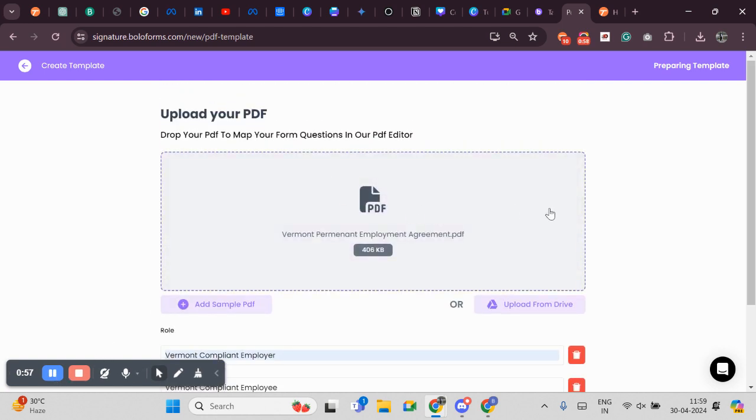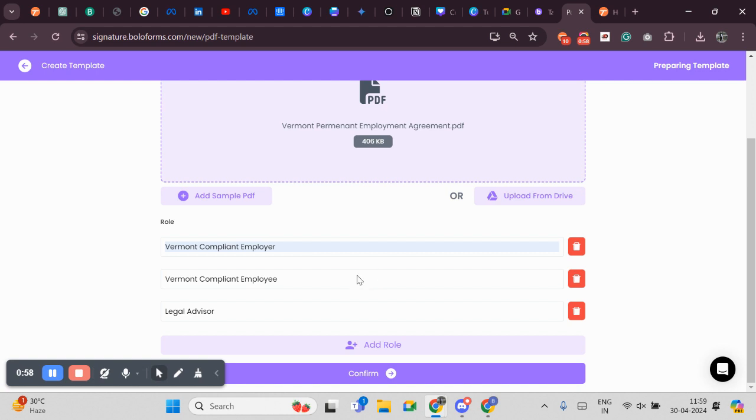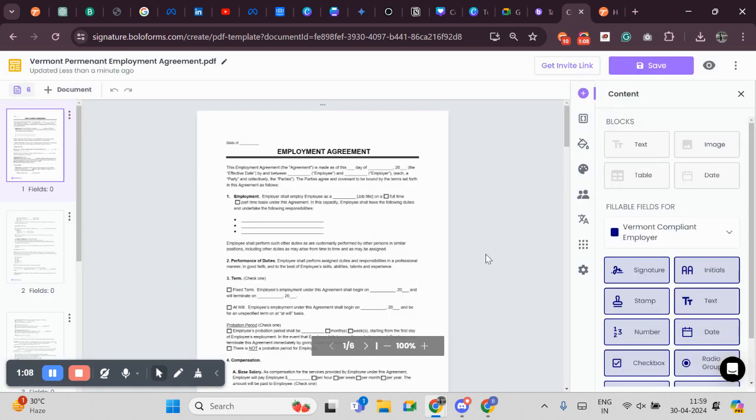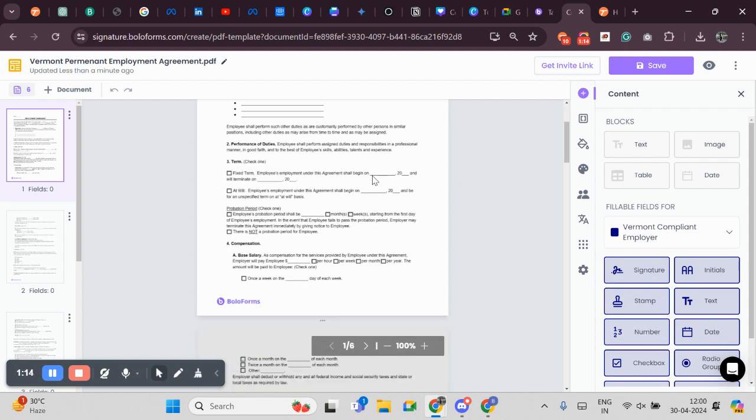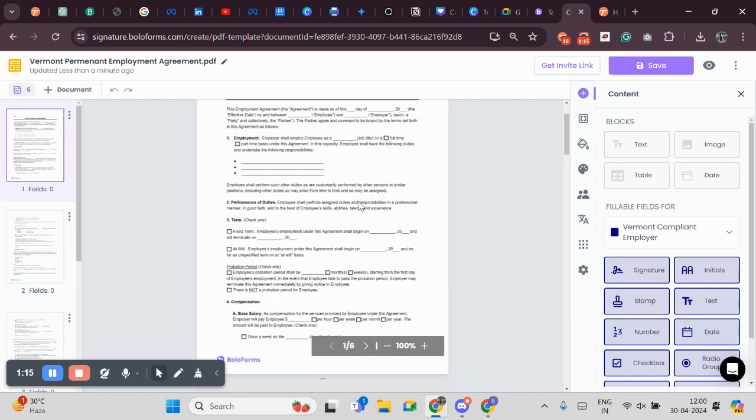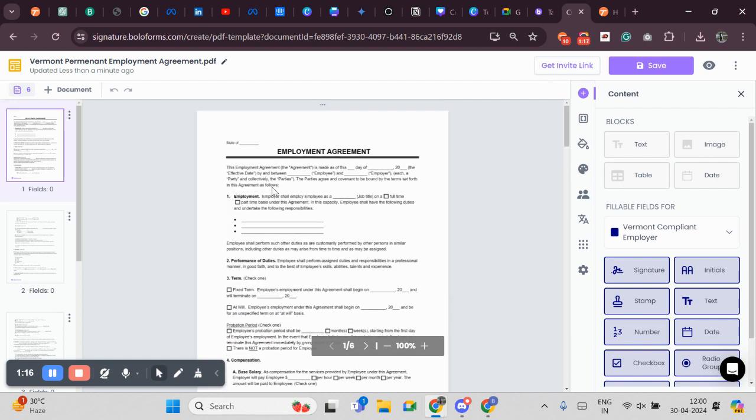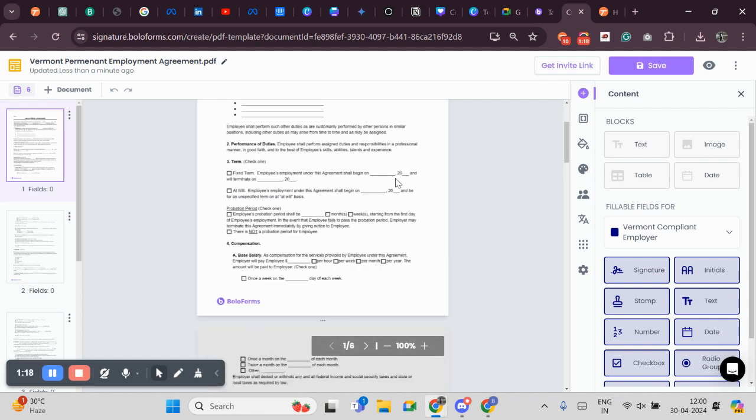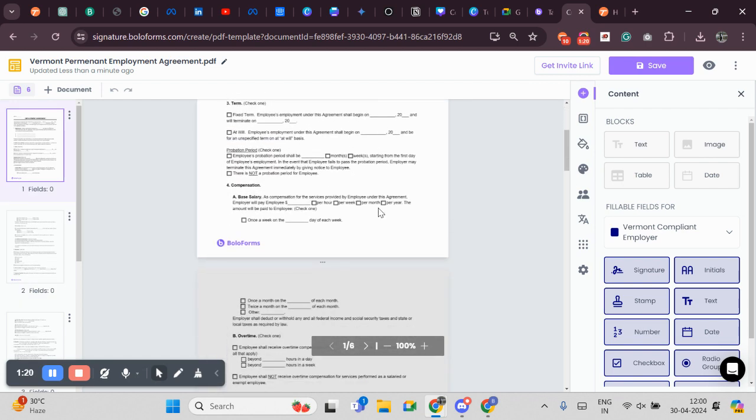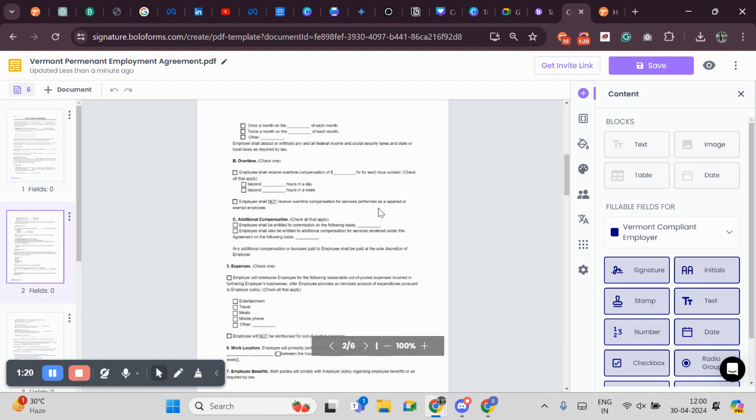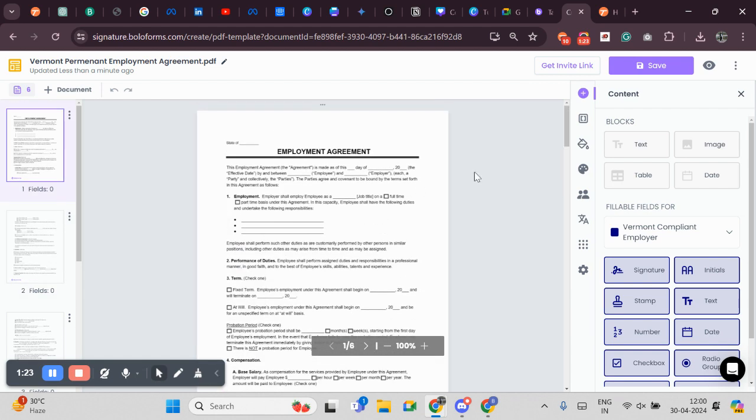I have uploaded the document and I have added all the required roles. Now I will click on Confirm. My document has been uploaded along with all the required fields. Now I have to import, it is almost the same as Employment Agreement. So I have to import the fields which I have already added in my Employment Agreement before.